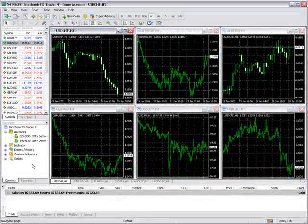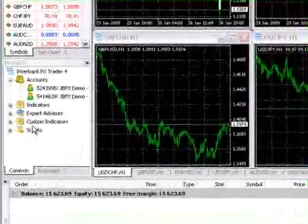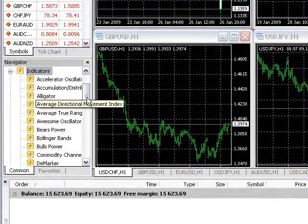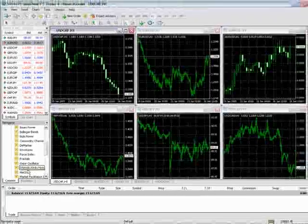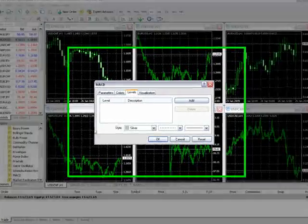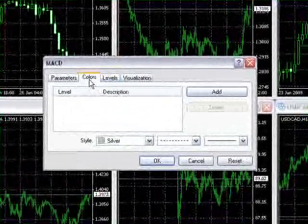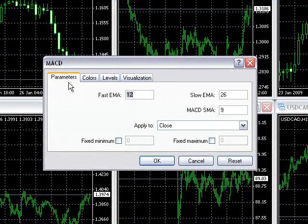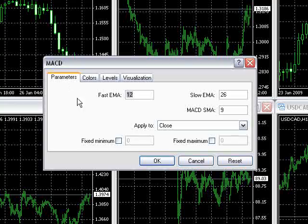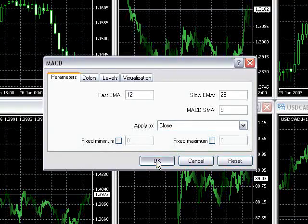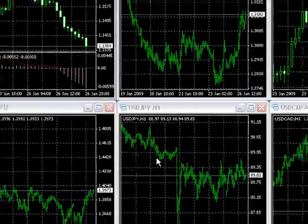To add an indicator to a chart, double-click on the indicator from the Navigator window. A properties window will appear, allowing you to edit the indicator's properties. Just click OK when done.